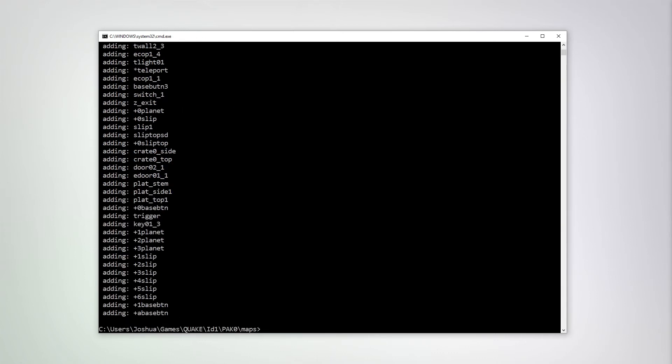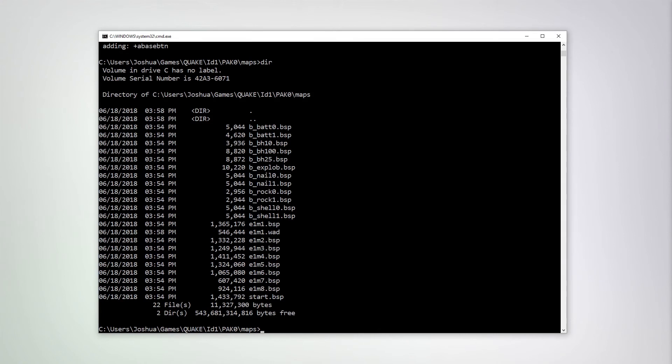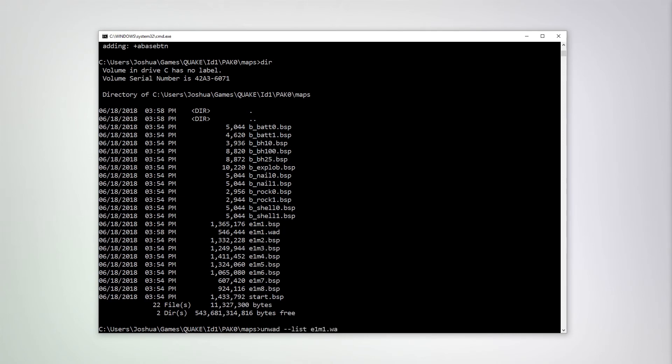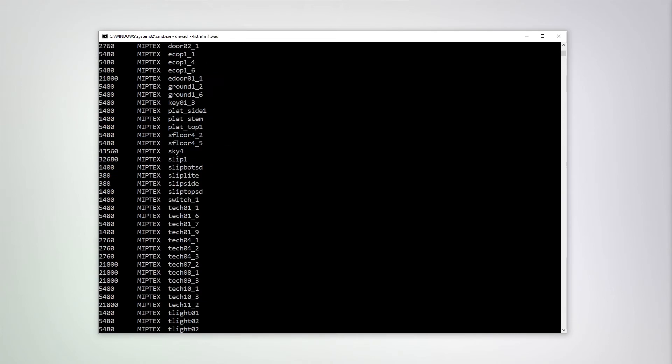And now we can check. See that it has created a E1M1 dot WOD. Good. And if we use UnWOD dash dash list E1M1 dot WOD, we can see that it contains 81 MIP textures.